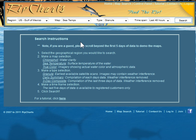Today we're going to go over sea temps - kind of what they mean, how to best utilize them, how we derive the data sets, and just to give you a general understanding of what we're looking for and what's the point of sea temperature and why they're so important to what we do.